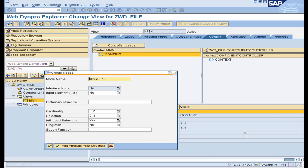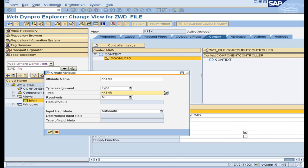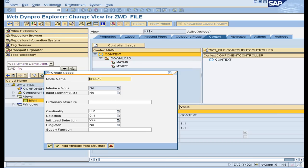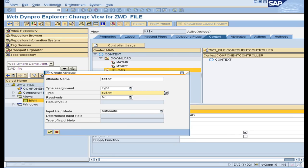First, create a component in transaction SEAD. In the context of the main view, create a node with cardinality 0 to n. Add two attributes under the node. Now create another node with cardinality 0 to n and add the same attributes as in the first node.